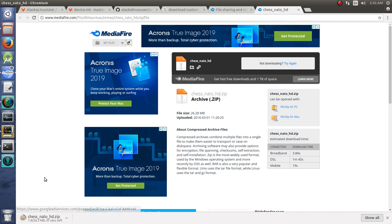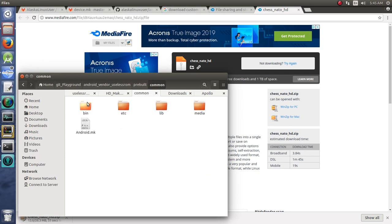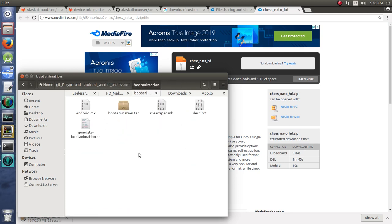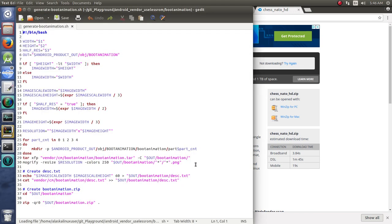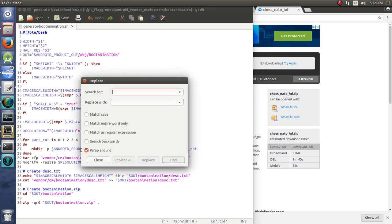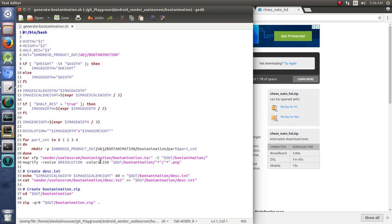So you need that boot animation, and then you're going to be able to change your boot animation for your ROM. Remember, you go back to your vendor useless ROM, and here we have in our boot animation right here. You have this boot animation tar and this generate boot animation shell script. If we open that with Jettit and we look at this, notice that this file still needs to be changed because it says vendor CM. We need it to say vendor useless ROM. So let's replace all of those and save it here.